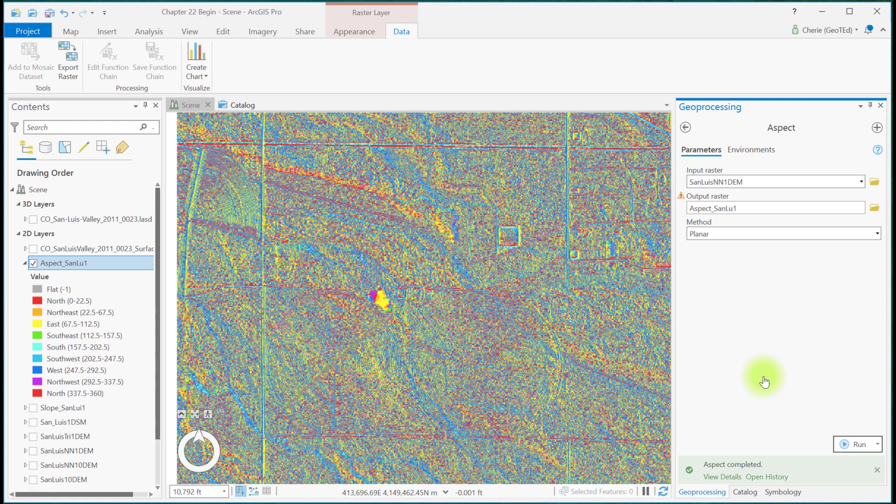But what is the difference? We used a tool in Chapter 16 that was symbology only. No new dataset was created, thus it could not be an input to another geoprocessing operation. The dataset created here can be used to complete a watershed delineation, for example.